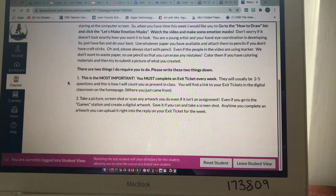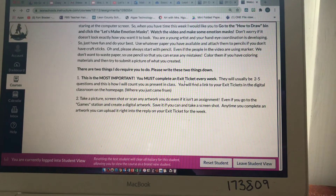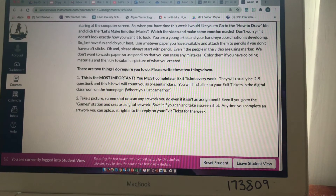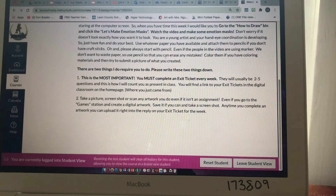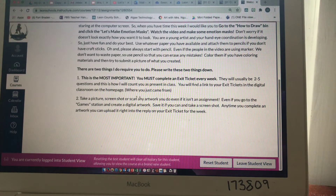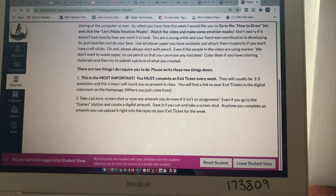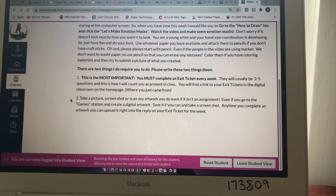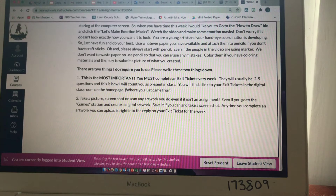You will find a link to your exit tickets in the digital classroom on the home page where we just came from — I'll show you that again in a minute.